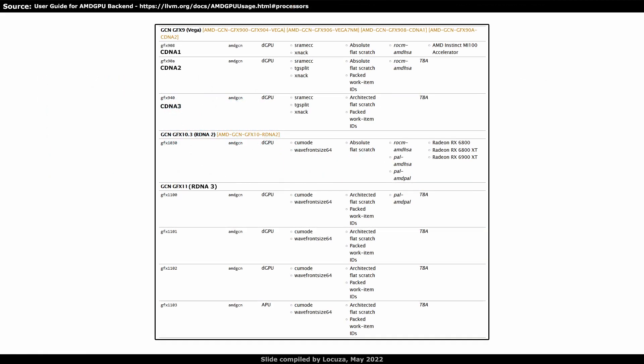Let's talk again a bit about Vector Engines or Micro Architecture. The compiler patches unveiled a couple of highly interesting information. For one, a compute unit mode is still supported, as are wavefronts with 64 work items. Moreover, RDNA3 shares 2 attributes with the upcoming CDNA3 processor, which is the architected flat scratch memory and packed work item IDs.